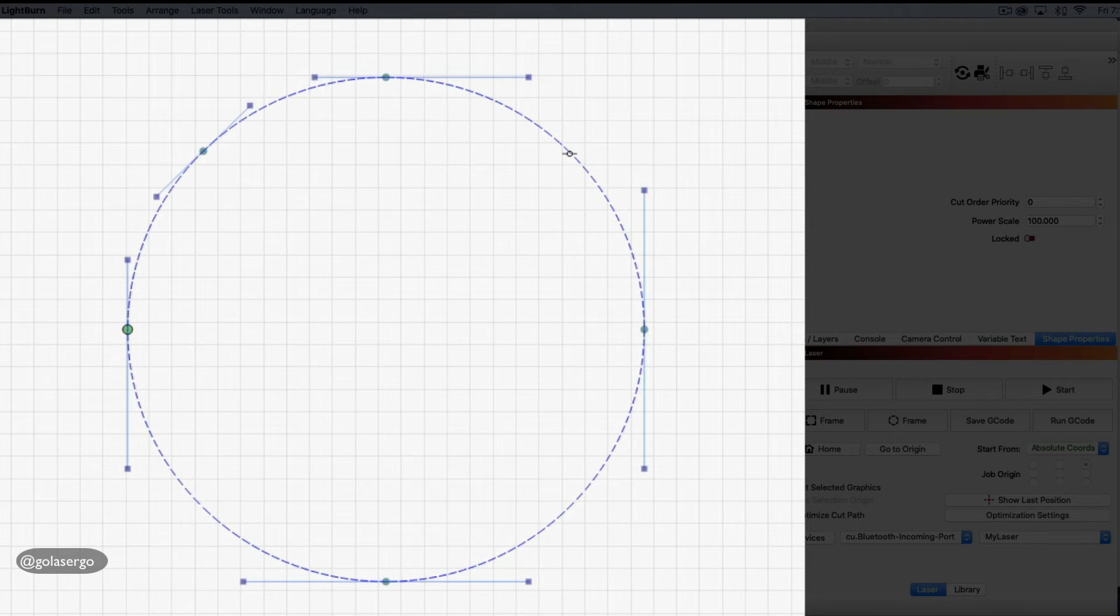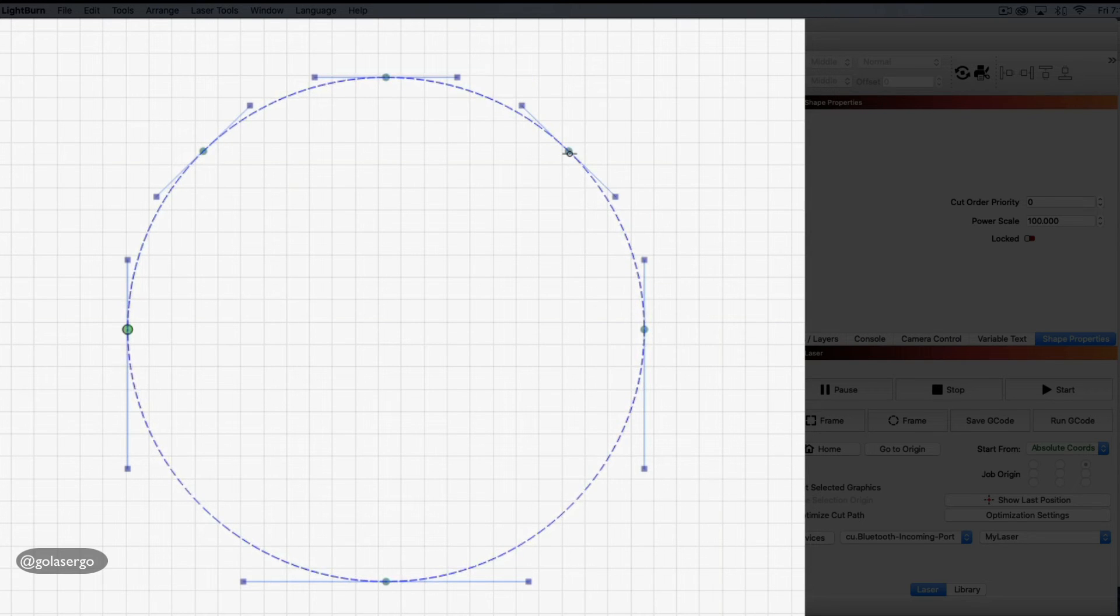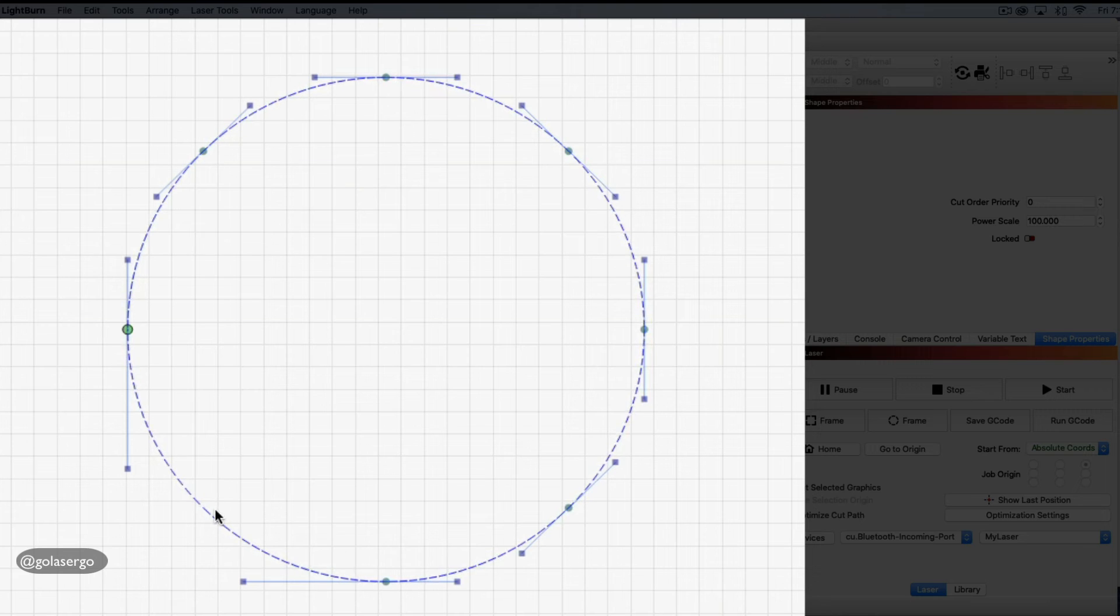Do the same on the other side, hover over it, press I on your keyboard, down here as well, press I and here as well and press I.